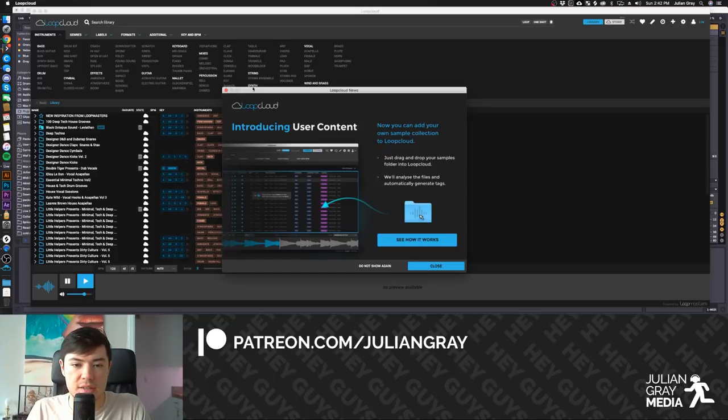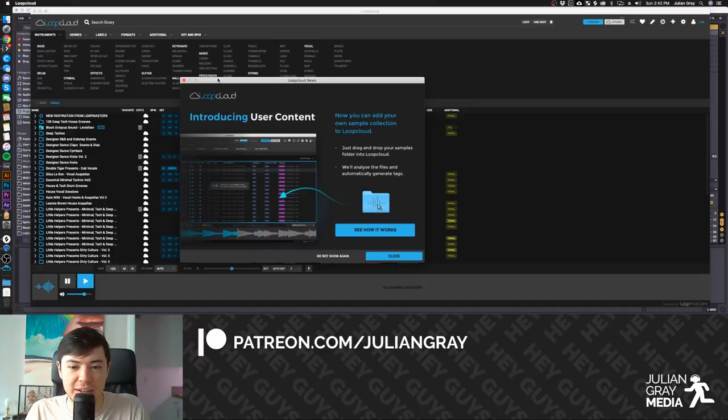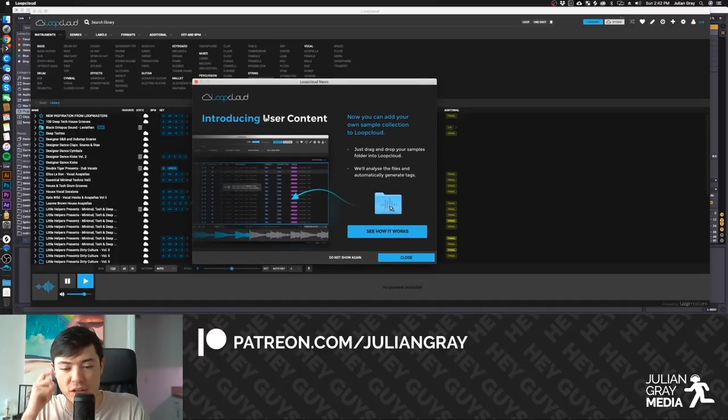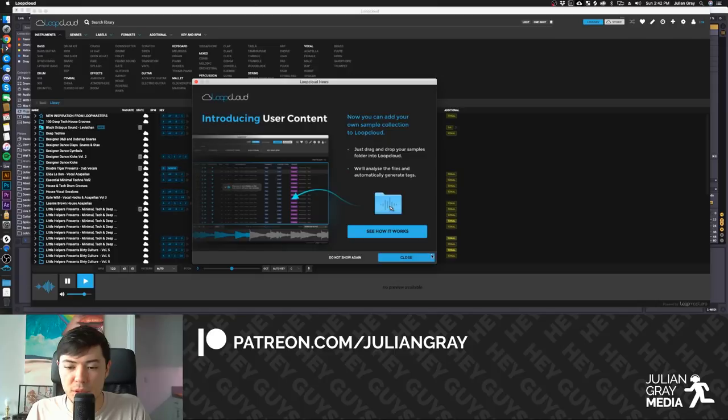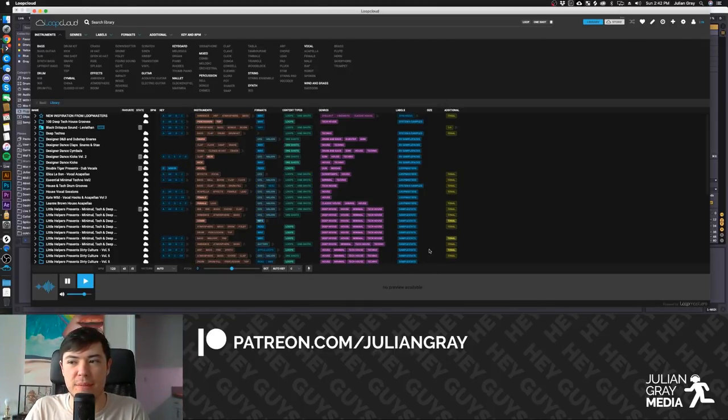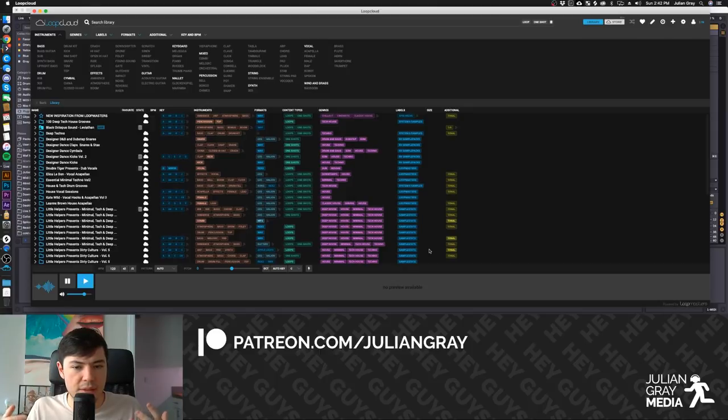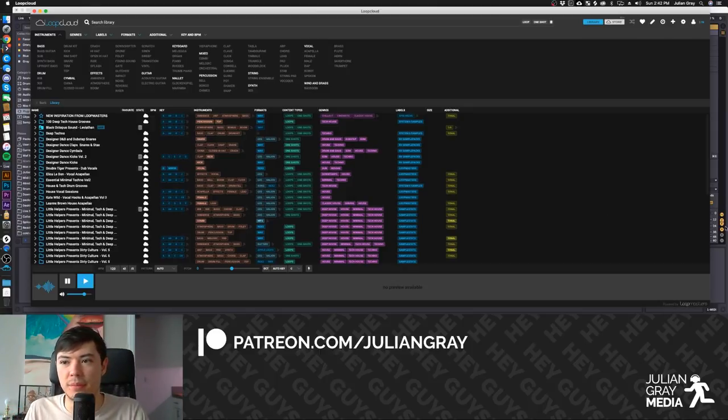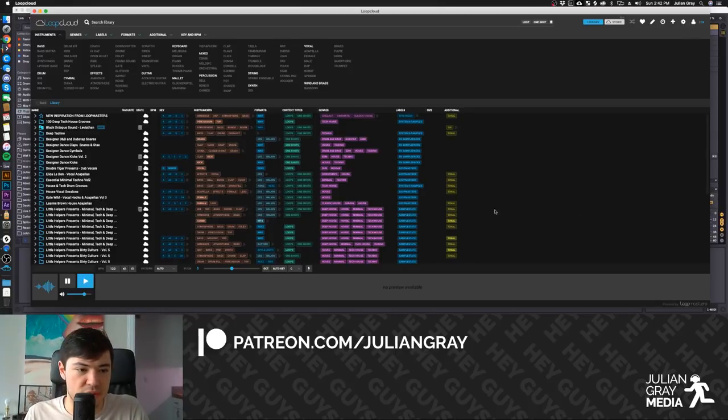That is what they're highlighting here in the startup window, as you can see, introducing user content. And we're just going to go through and briefly look at these. I've covered the functionality of LoopCloud several times on this channel, but in this video, I'm just going to cover the new local library system of importing your own samples.